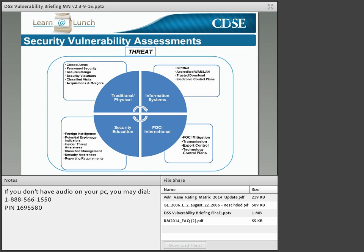More specifically, the assessment evaluates a contractor's security processes and procedures, adherence to suspicious contact and other reporting requirements, identifies vulnerabilities, advises government contracting activities of any substandard programs or issues, and in serious cases identifies compromises of classified information. Not all areas are applicable to all facilities — some may not have information systems — but elements such as security education are relevant to all companies. All security measures are designed to protect classified and sensitive information from the threat.